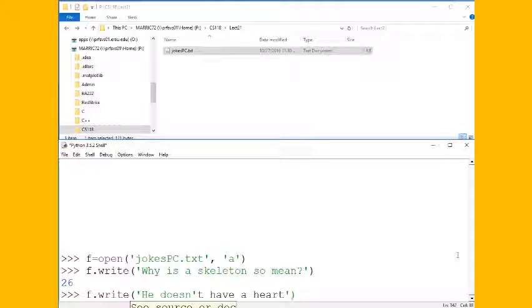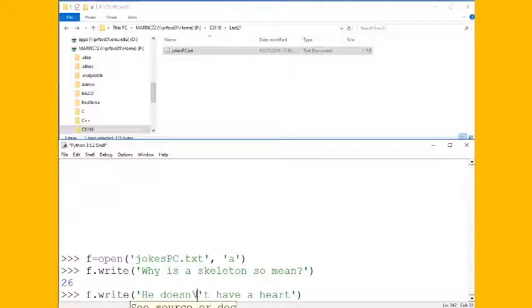And notice there's going to be a problem here if I had single quotes around the string and a single quote in the center. I could fix that one of two ways. I could escape that quote in the center or I could change the single quotes on the outside to double quotes.